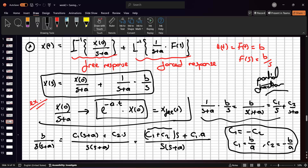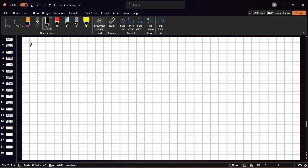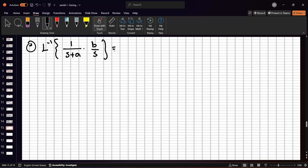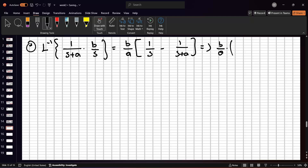The inverse Laplace transform of [1/(s+a)]·(b/s) equals (b/a) times [1/s − 1/(s+a)]. In the time domain, 1/s corresponds to 1, and 1/(s+a) corresponds to e^(-at). So the forced response is (b/a)(1 − e^(-at)).